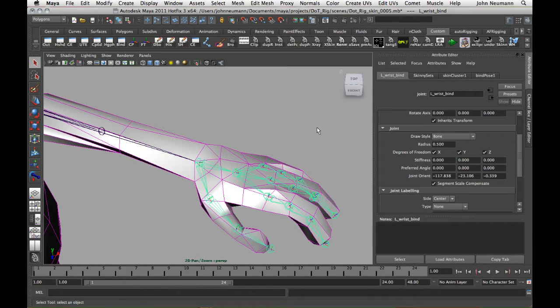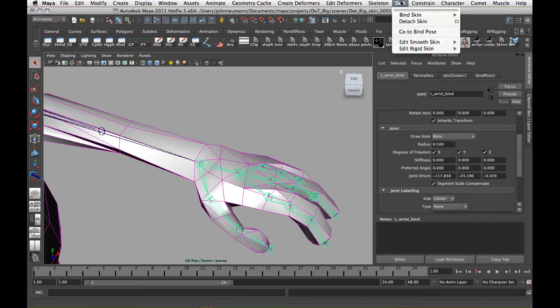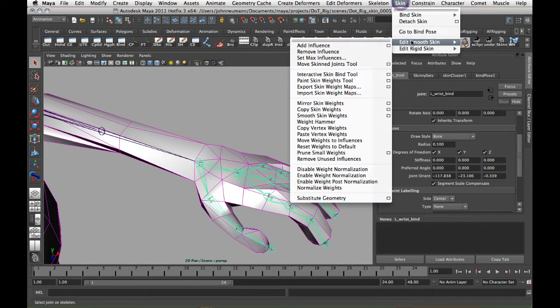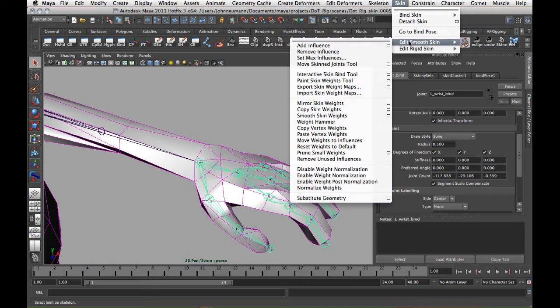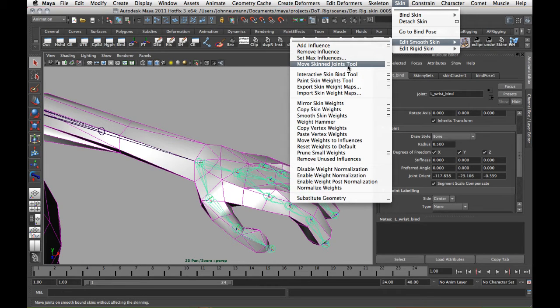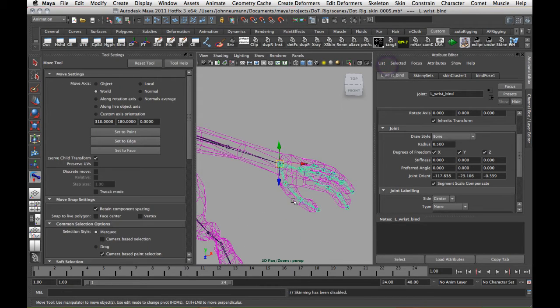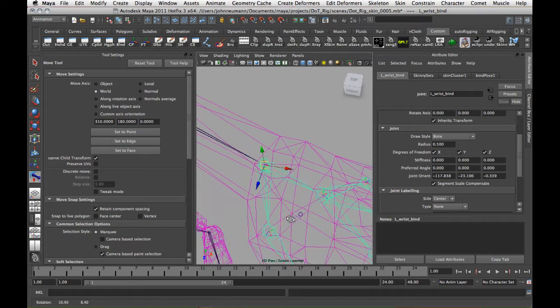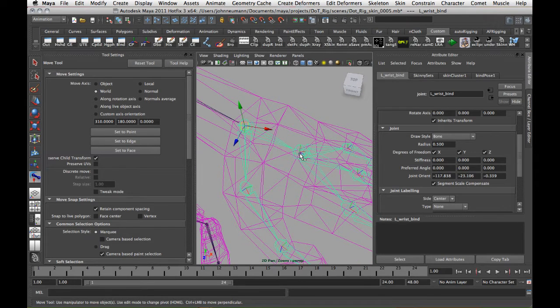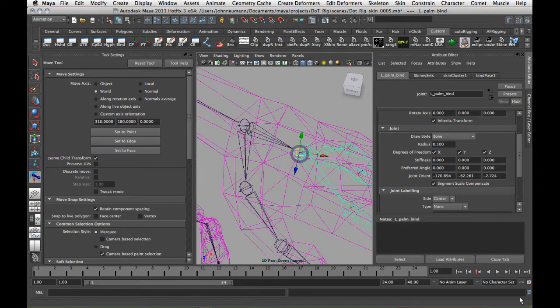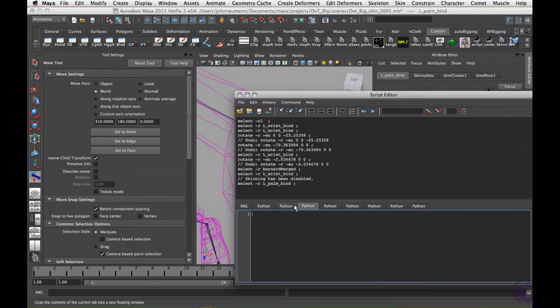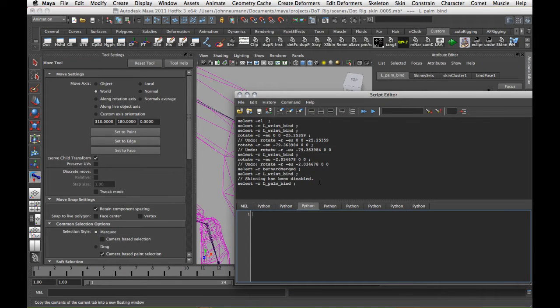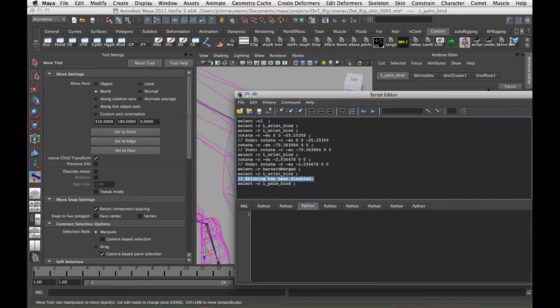Or we can use this really cool tool called Move Skin Joints and it's just under skin, it's smooth skin and then move skin joints tool. We'll just click the option box. And over here you obviously have all your regular options over here, but the one thing to notice is that right here it says skinning has been disabled. That happens automatically once the tool comes into play.